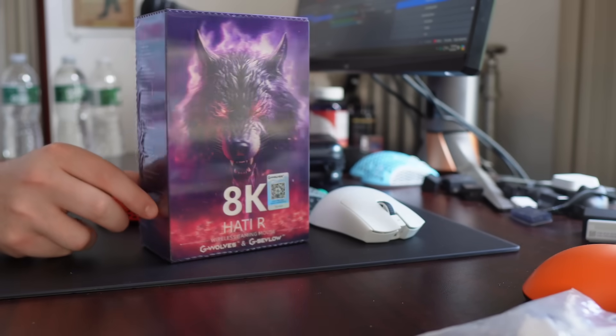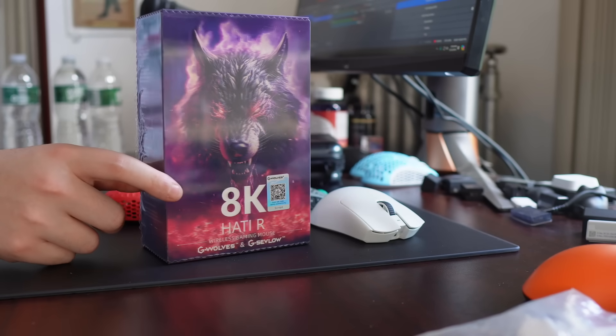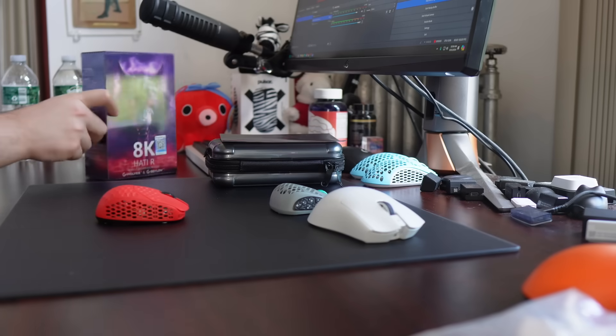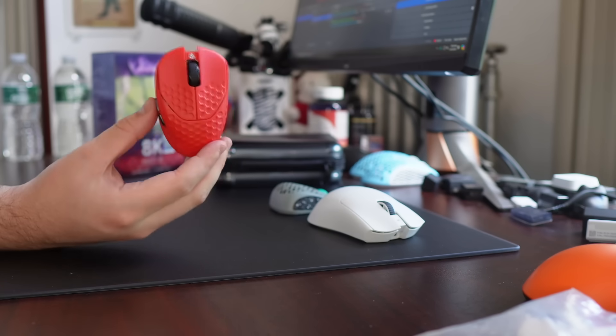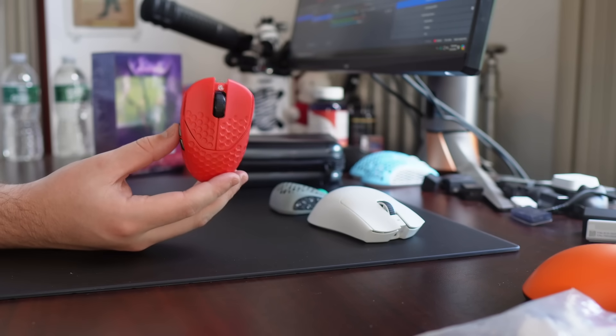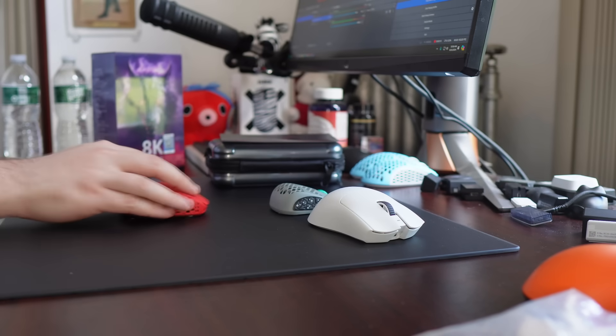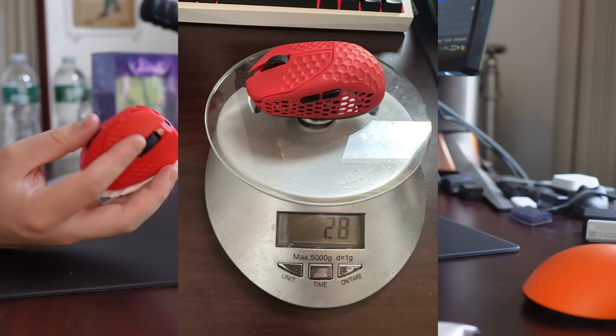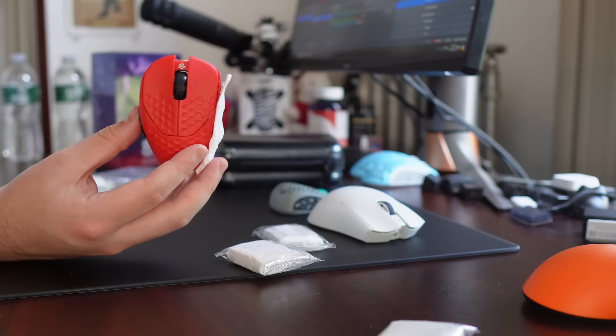What's good, YouTube? It's Boardsy, and this is an initial impressions video on the new G-Wolves HTR. This is a very shocking fingertip mouse from G-Wolves, coming in at 28 grams. But that doesn't even tell a quarter of the story.